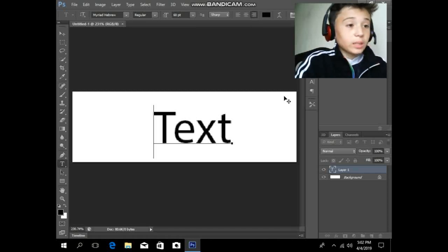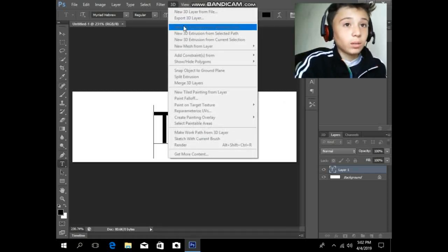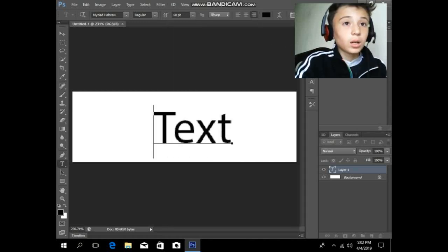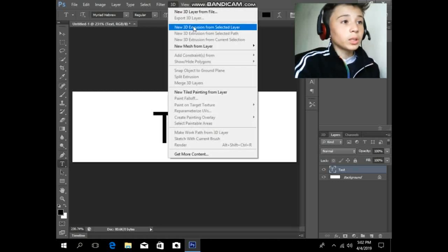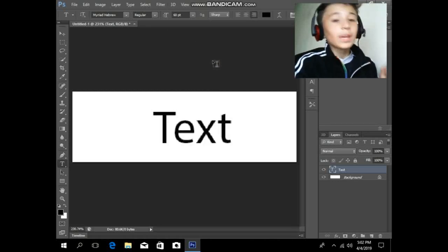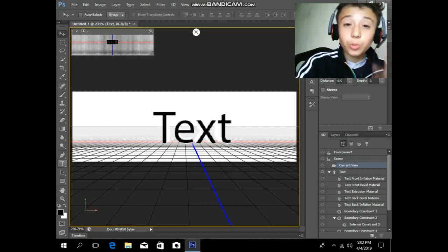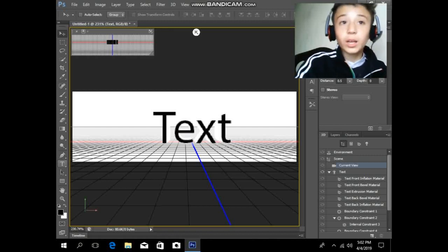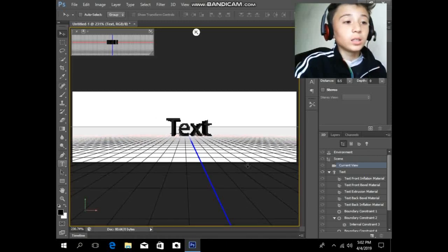If 3D is not available, it's because you are not clicking on the text layer first. Click on the text layer and then go to 3D — it's enabled now. There are five modes for 3D.